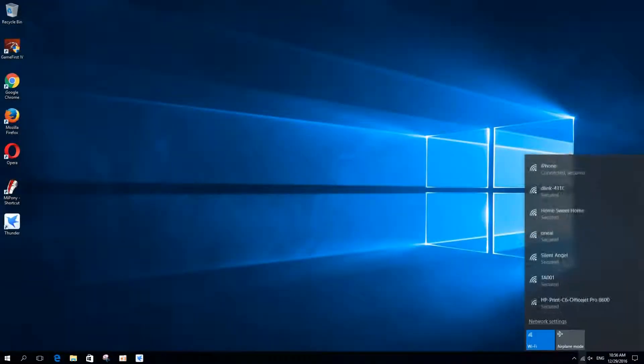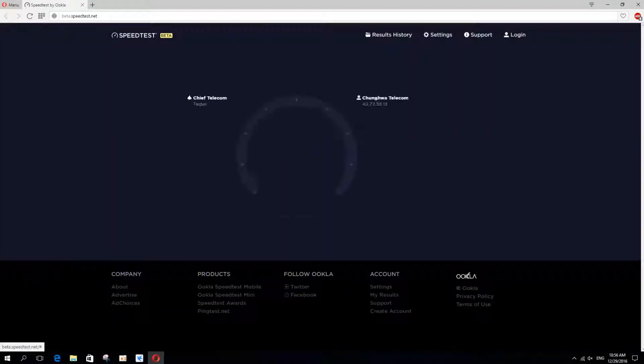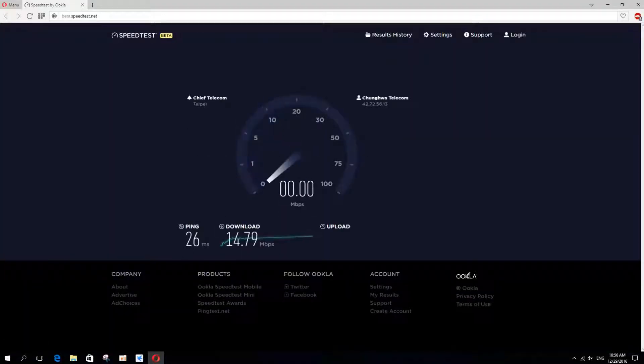Then we switch to the Wi-Fi connection and verify the speed of the cellular hotspot. It's 14.79 megabits per second.